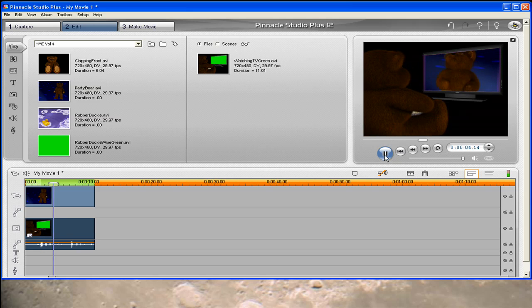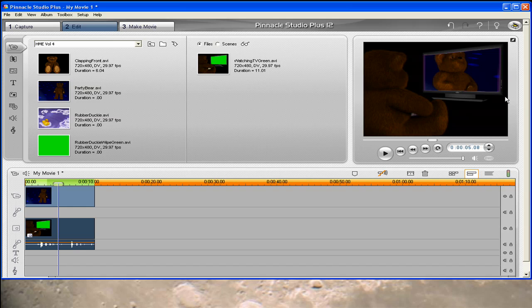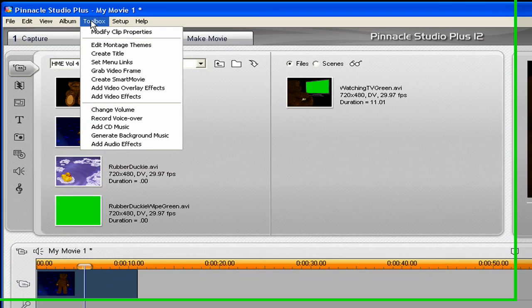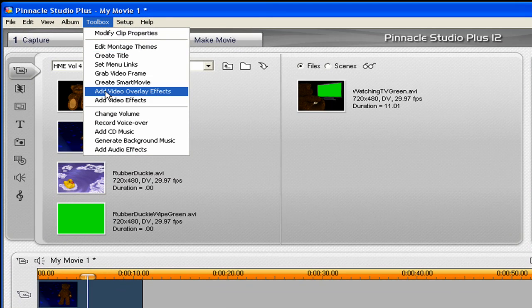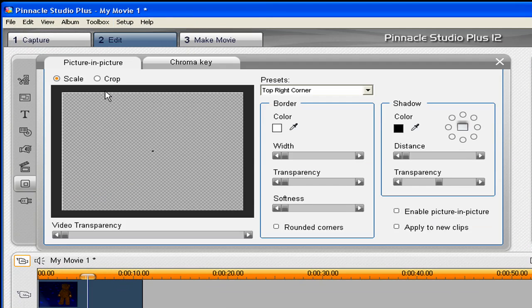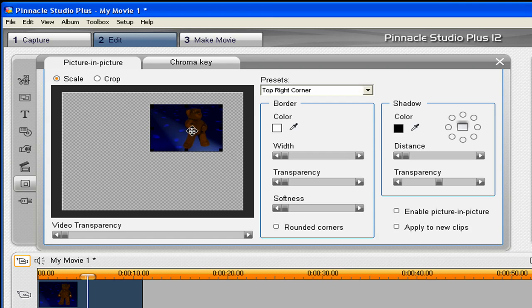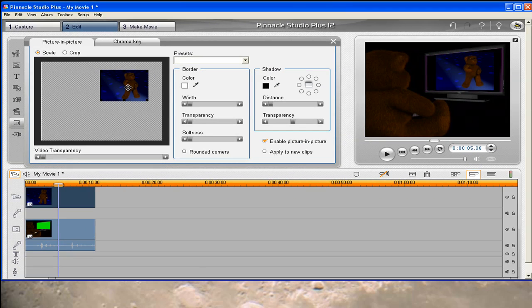There's one other thing I want to do. The size of the video is not matching up to the size of the TV. In order to do that, click on the dancing bear in the movie track. Then let's go back up to the toolbox, add video overlay effect. This time we're going to use picture in picture. It automatically scaled that movie down and here it is.